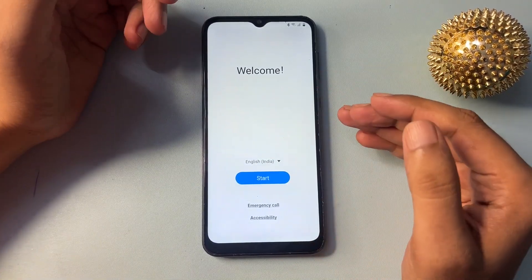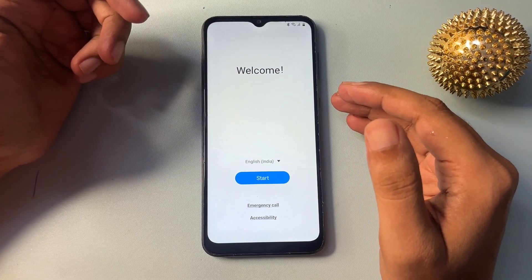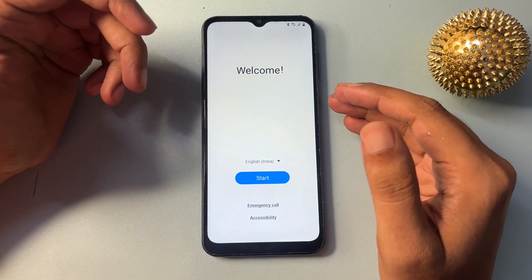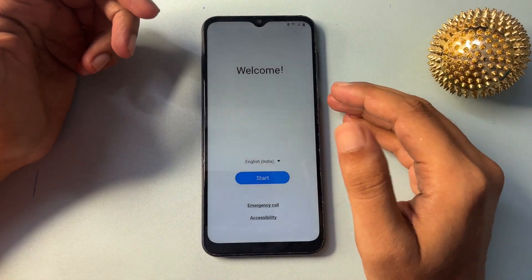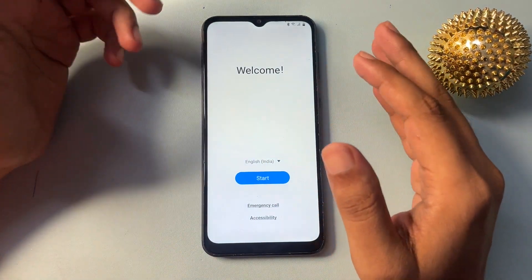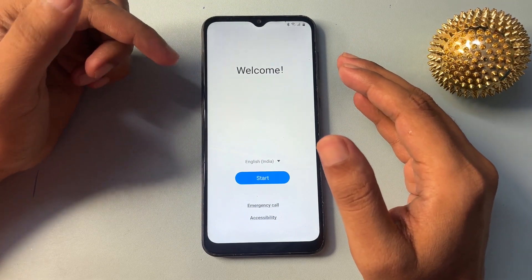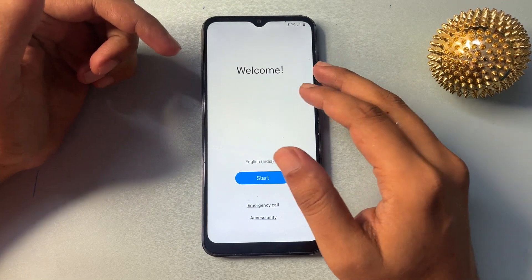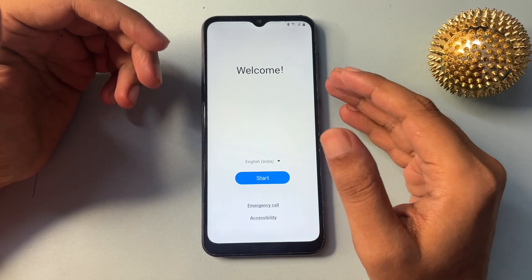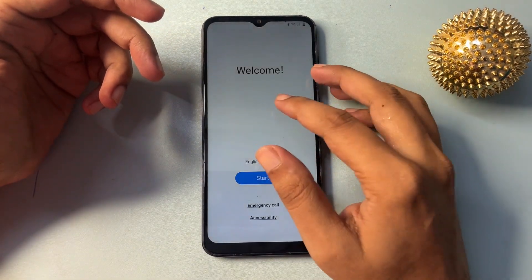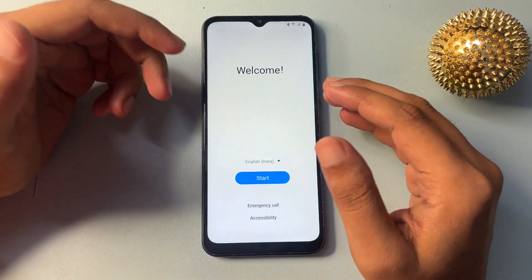Hello guys, welcome to a new video. This video is for those customers whose phone is locked due to forgotten PIN, pattern, or password. This video is completely dedicated to all those customers who are using a Samsung Android smartphone of any version — any series. You can unlock with the help of this method. If you have forgotten your Gmail ID, you can go with this FRP bypass method.